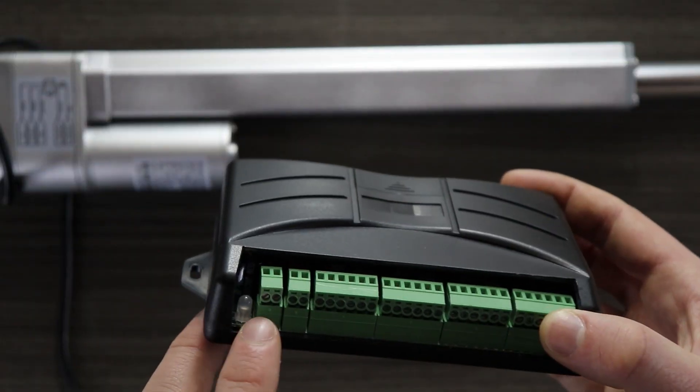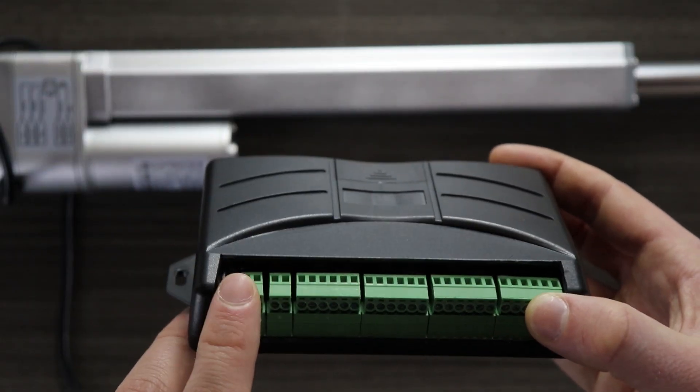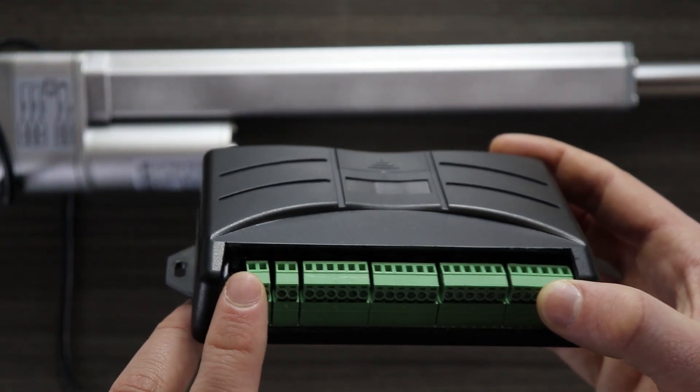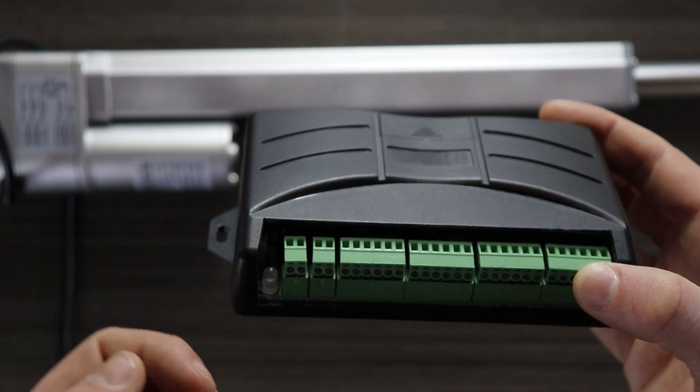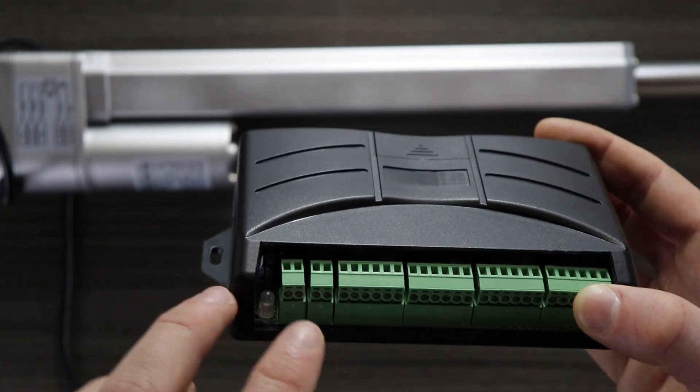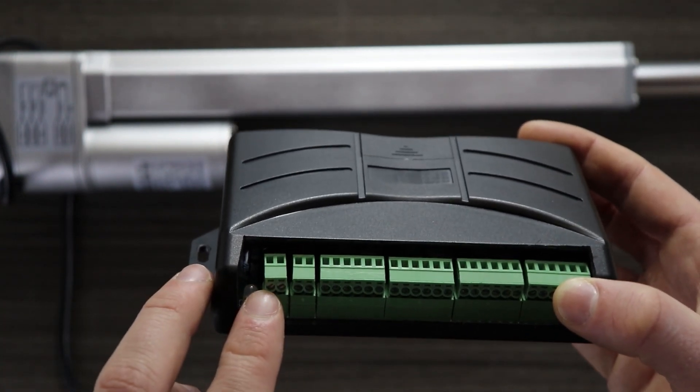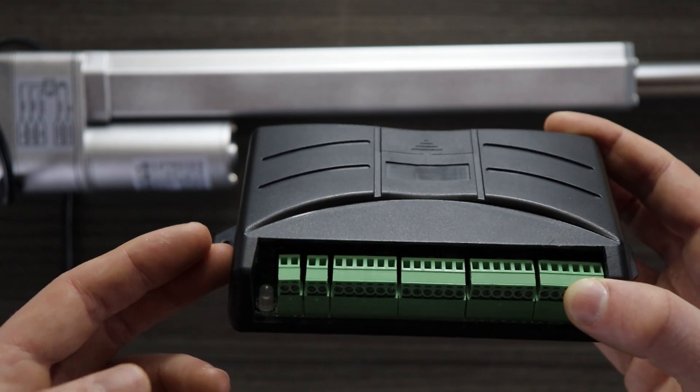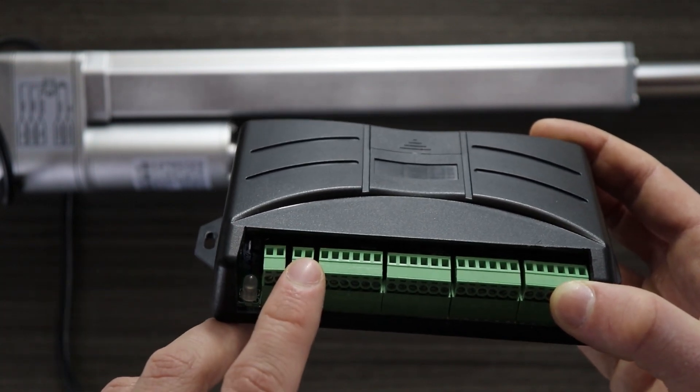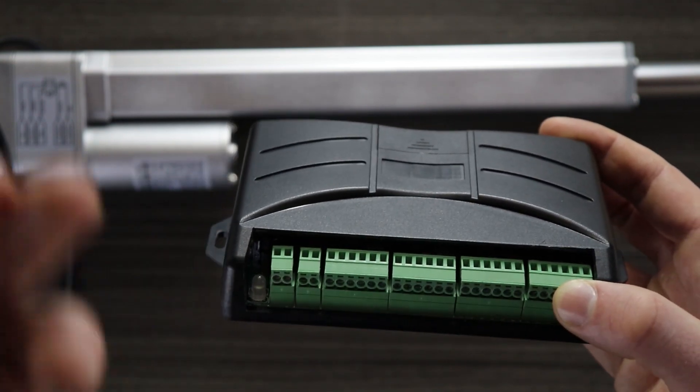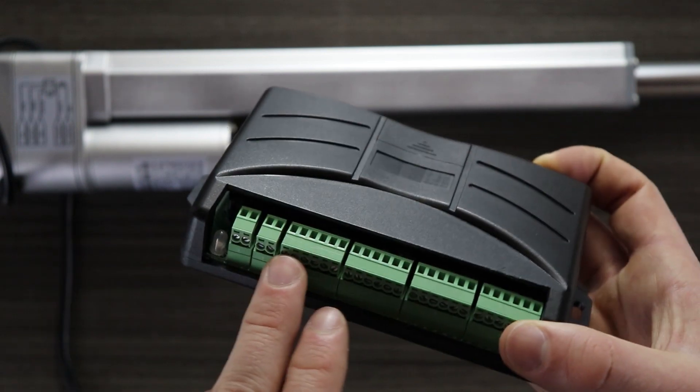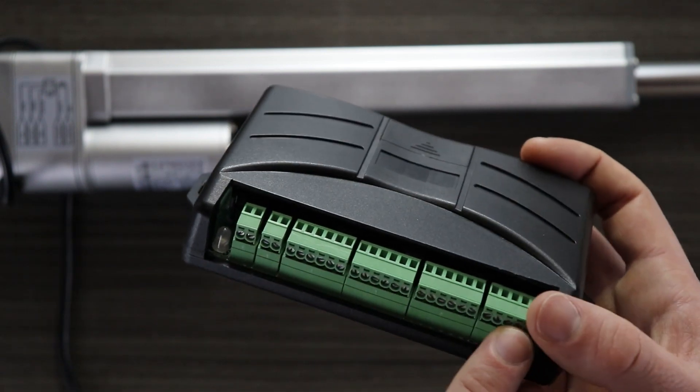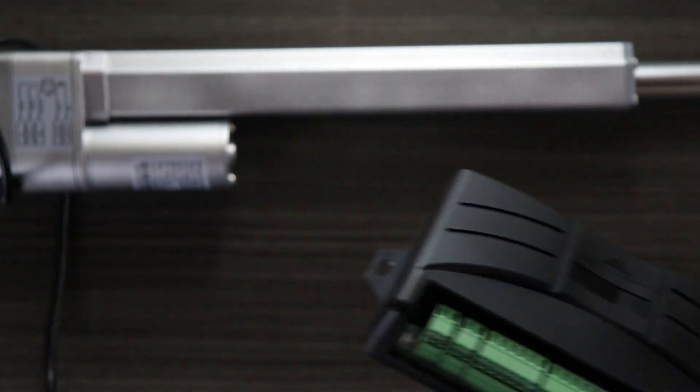To begin we're going to want to make the appropriate connections. This first double pin is for the input, so you could use a button or a remote control system, and I'll go over how to connect both of those. This second pin is for inserting power, the 12 volts DC, and then these remaining four blocks are for your actuators.